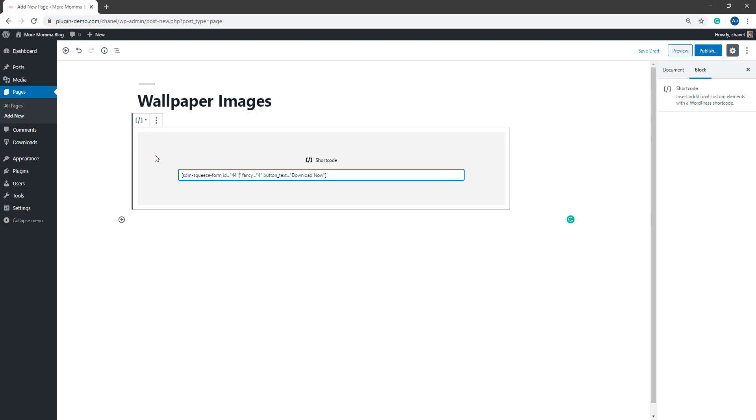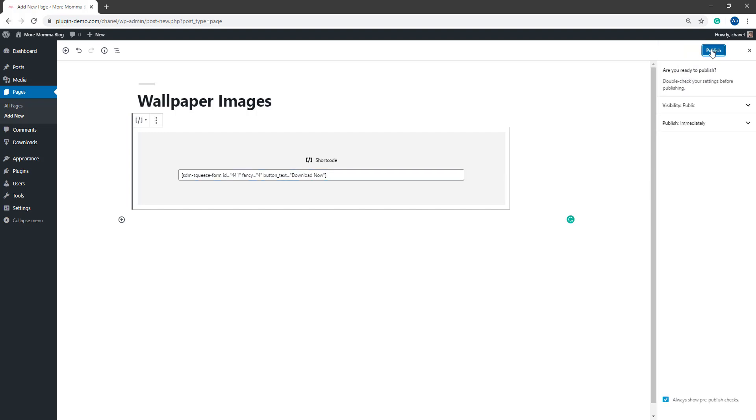So this is the fancy template 4, which will display that pop-up for us on the front end of our website. So the shortcode is SDM squeeze form and then you'll need to enter your ID fancy equal 4 and then button underscore text. And you can edit the button text here if you wish to. So I'll go ahead and I'll publish out my page.